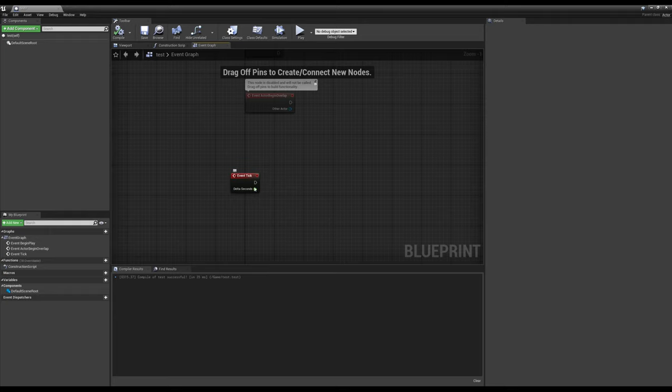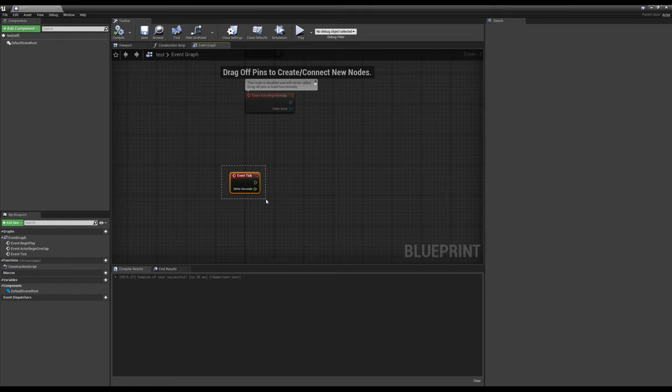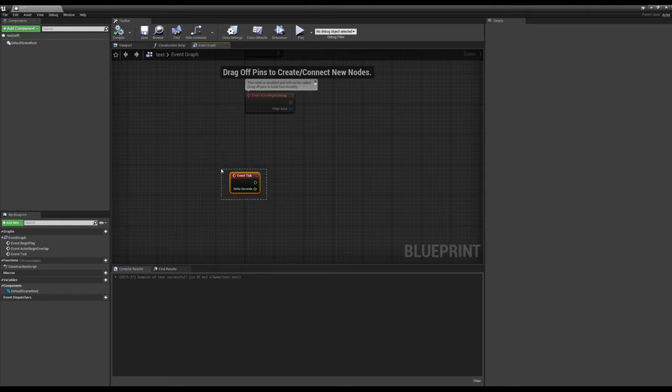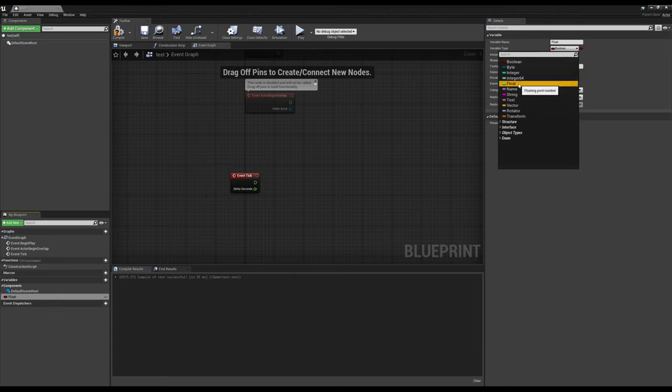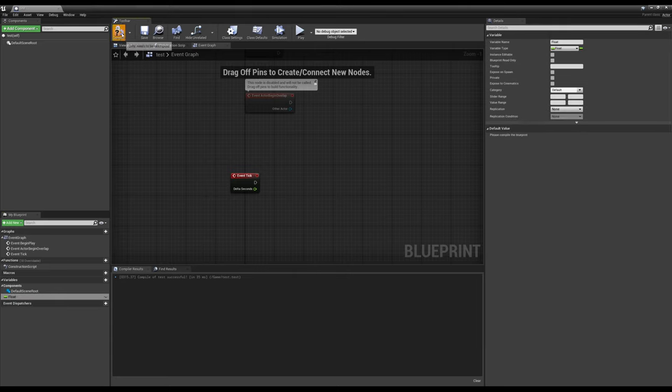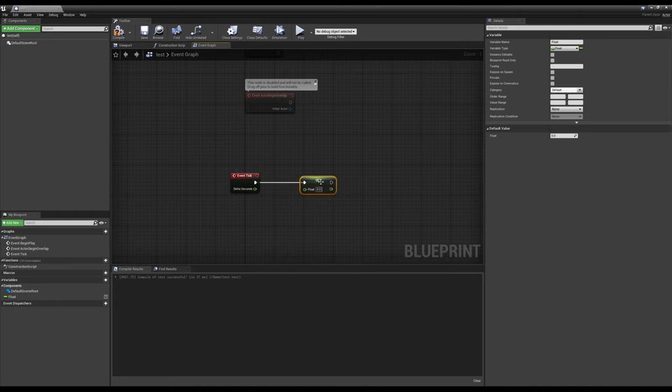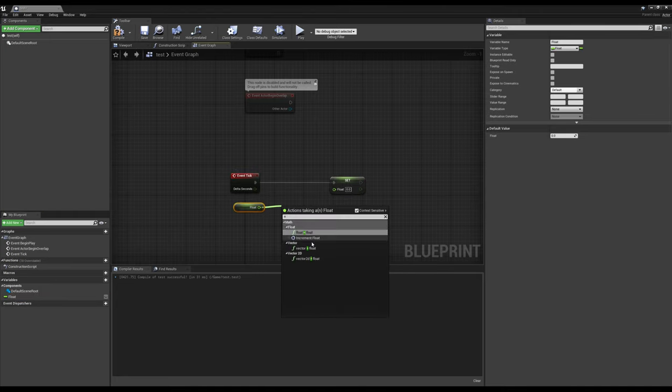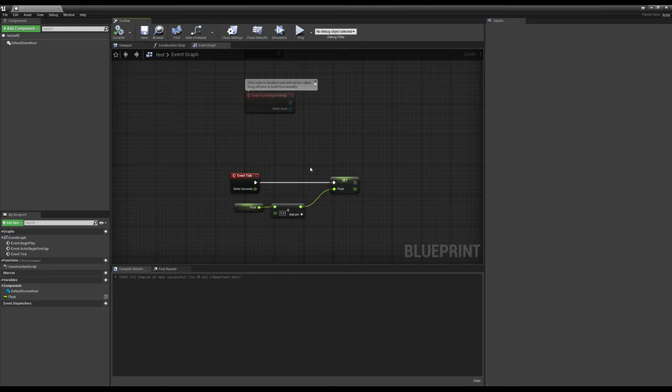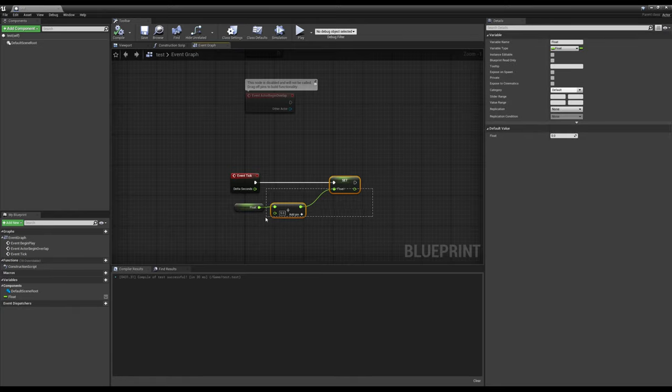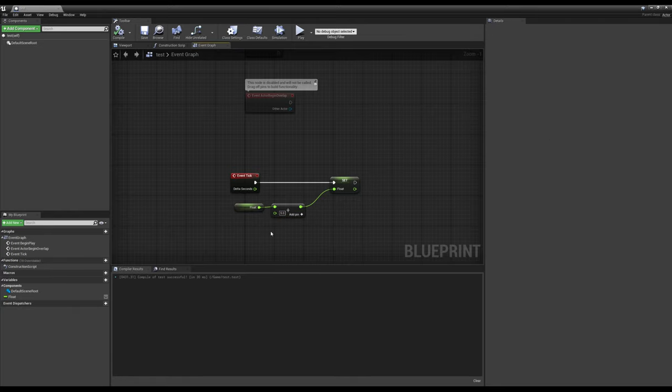But there's a caveat to this. That also means we don't know how often this will run. And where you can get in trouble with this is if you use Event Tick to do math without taking account of this delta seconds here. So a good example of this is let's make a float real quick.